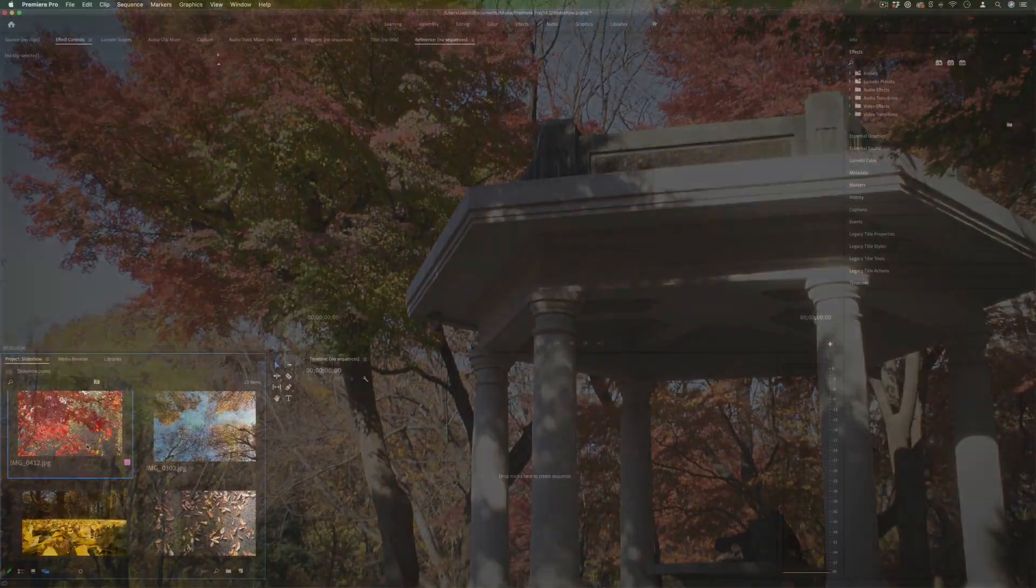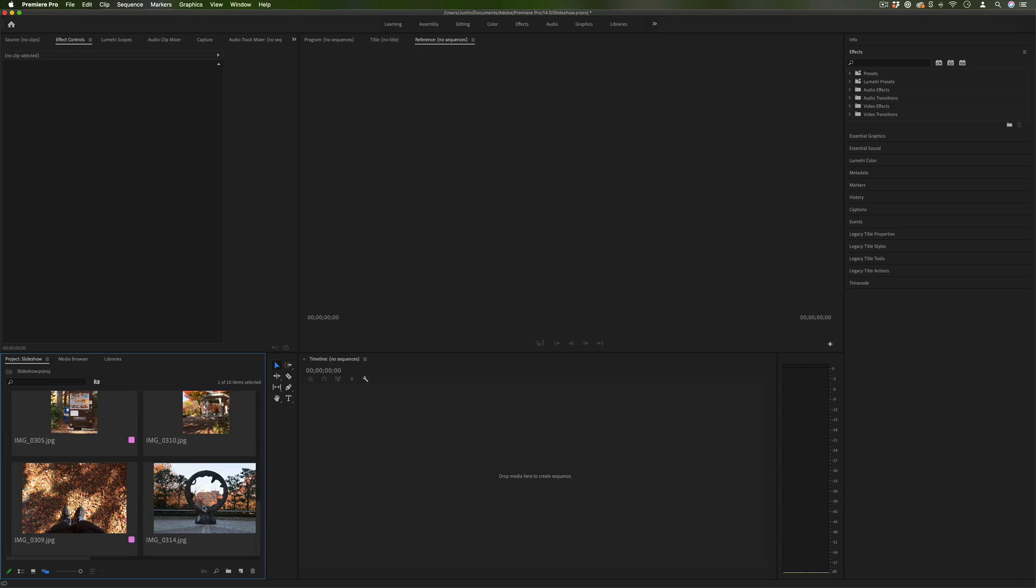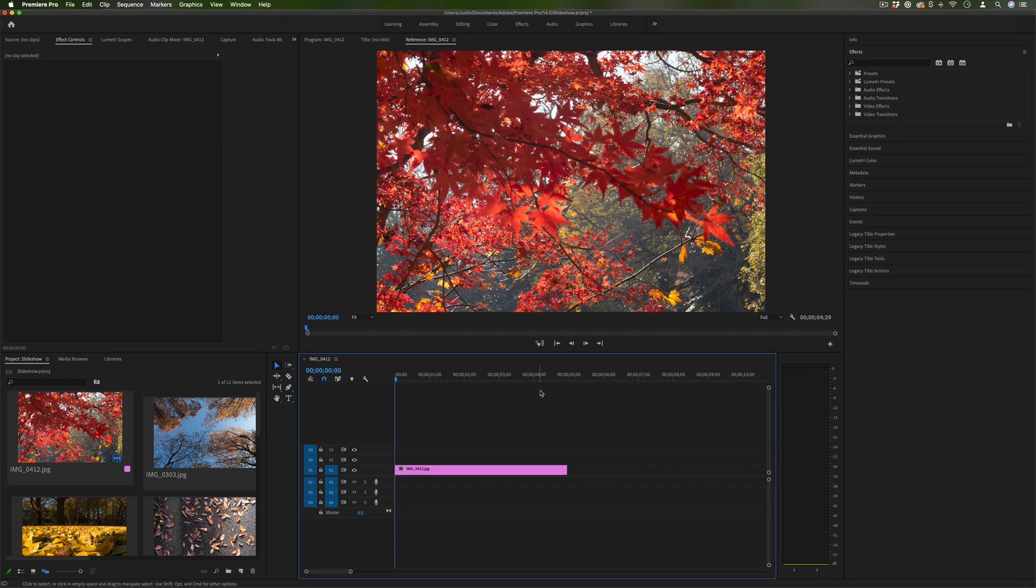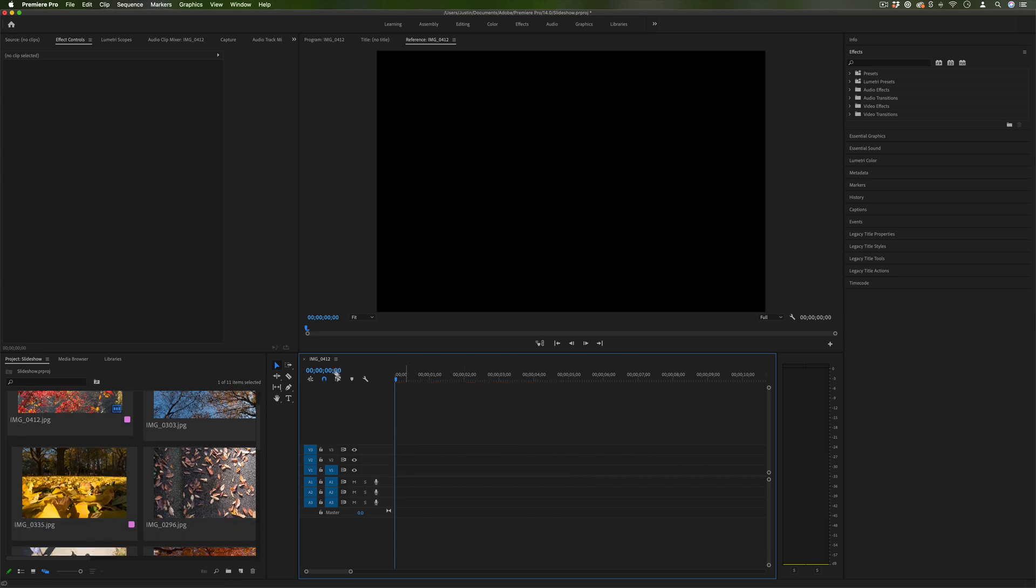So I've already got a bunch of JPEGs in my Project Media Bin and one thing you do want to note is I'm not just going to drag it right into the timeline to create a sequence because these photos are all different sizes and when you do that you'll just create a sequence of whatever size the photo was.